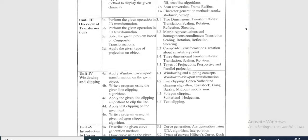The next section is 3.4, three-dimensional transformation. In 3D transformation, manipulating, viewing, and construction of 3D graphics images require the use of 3D geometric and coordinate transformations. In 3D transformation, we have to manipulate, view, and construct 3D object images using 3D geometric and coordinate transformations. The concepts covered are translation, scaling, and rotation.